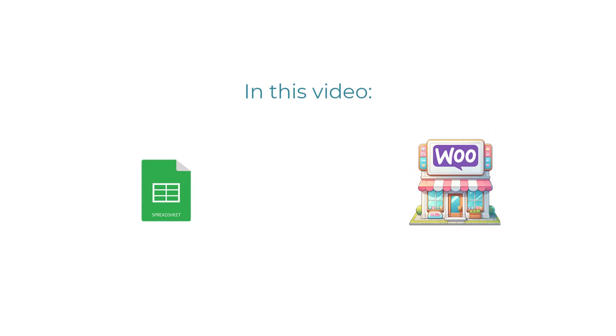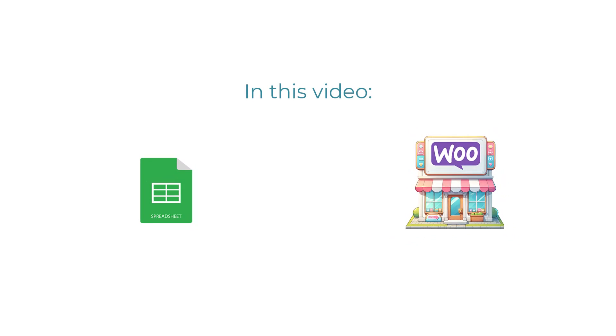In this video I will show you how to use the WPML Export & Import plugin to import your multilingual product information from a spreadsheet into a WooCommerce store. But before we start, let me show you how it actually works.